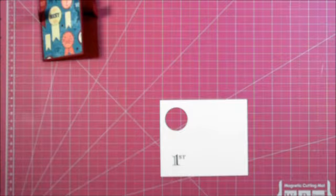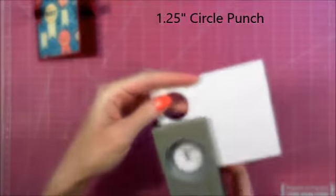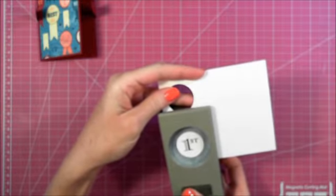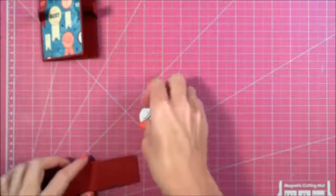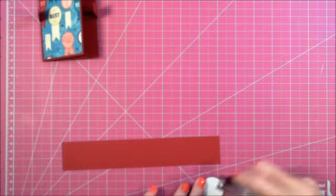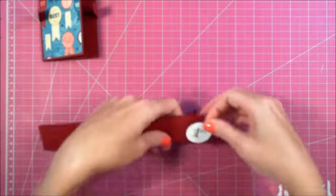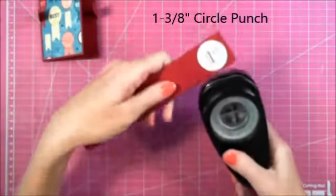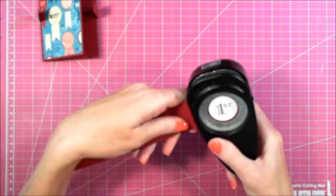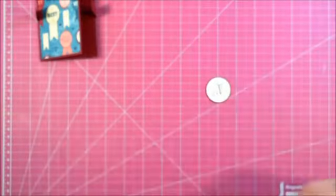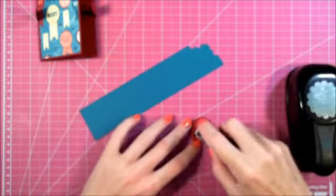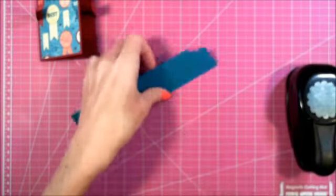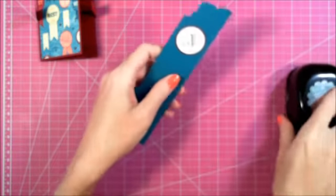Now I'm going to take the one and a quarter circle punch and punch the first out. Then I'm going to adhere this to, by the way, this is Cherry Cobbler cardstock. And then I'm going to use the one and three eighths circle punch, get it centered in there. Then I'm going to take my Island Indigo cardstock and adhere this piece to it.